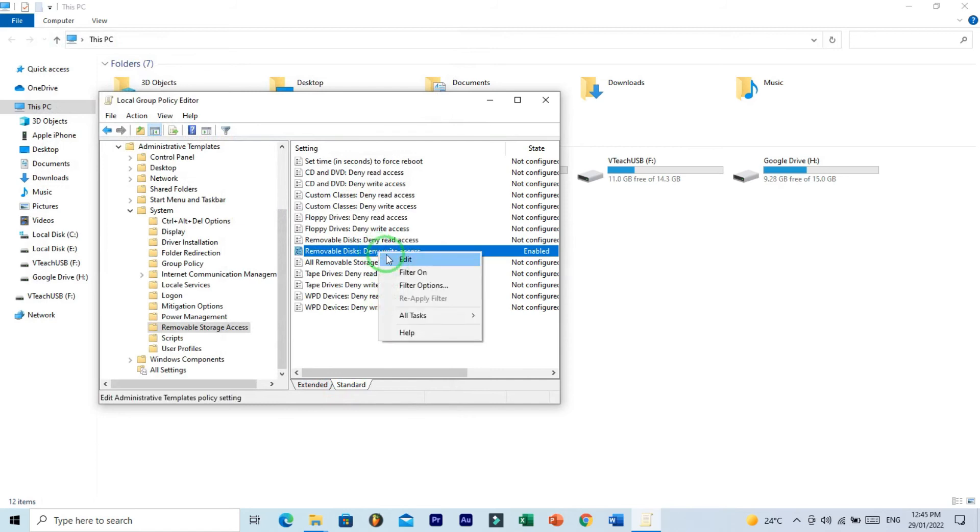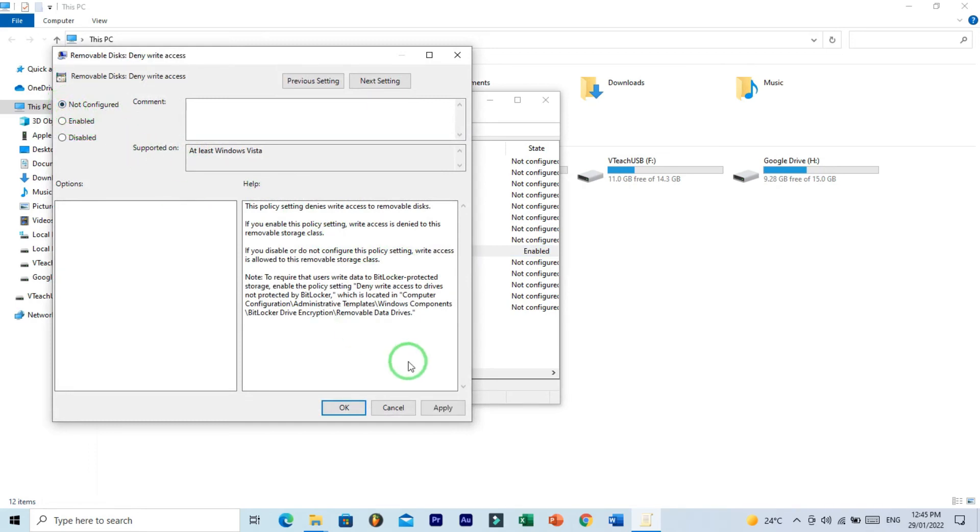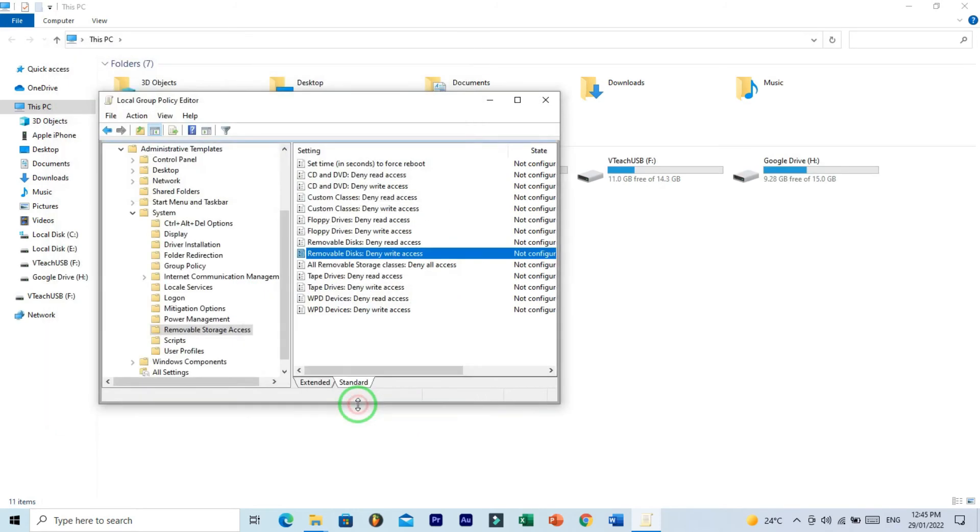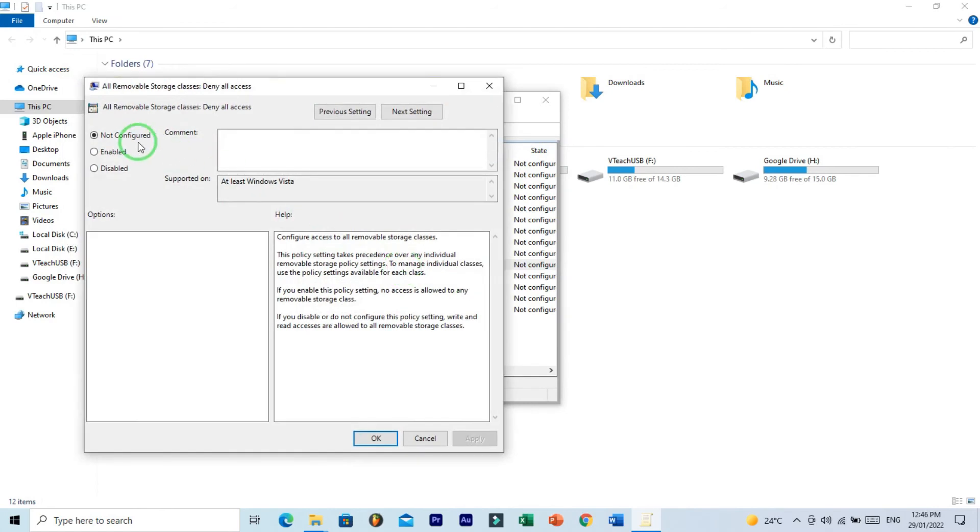And then open Removable Disk Deny Write Access. And here select Not Configured setting and click on Apply and OK. And now open Removable Storage Classes and here is selected Not Configured. OK.